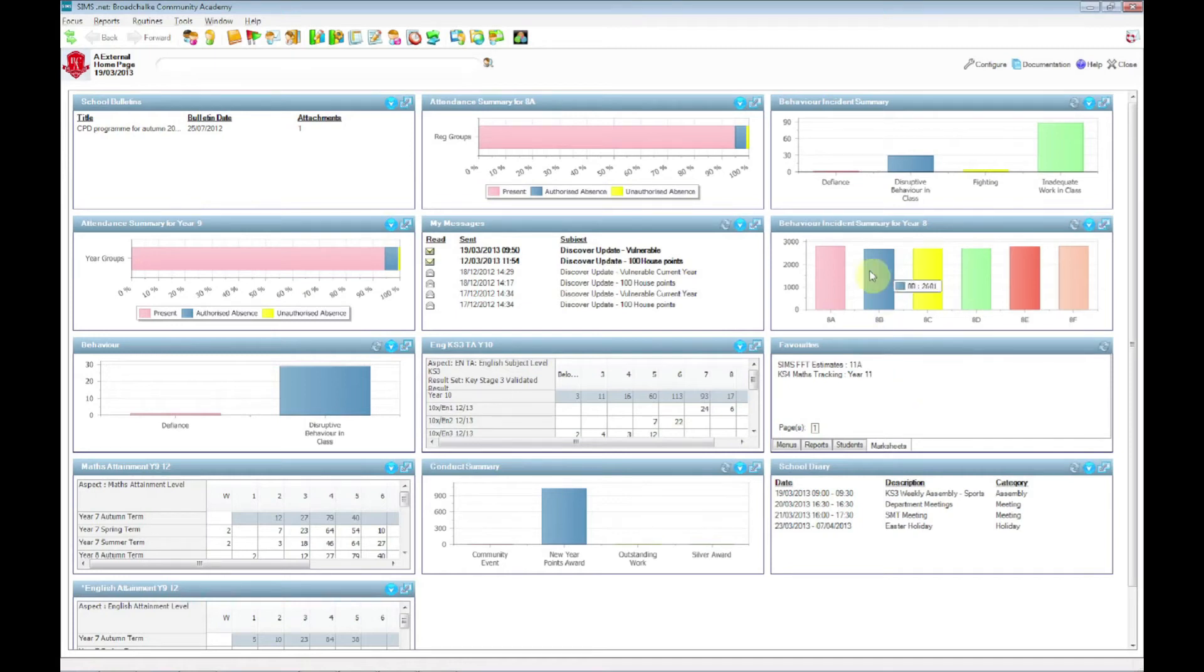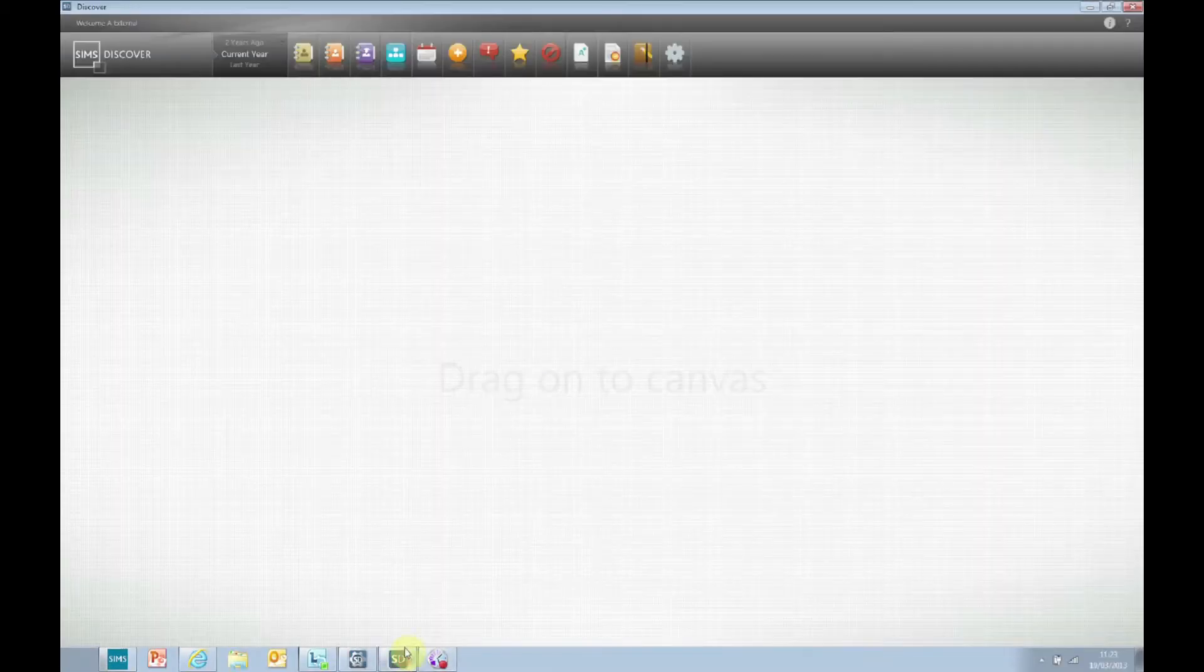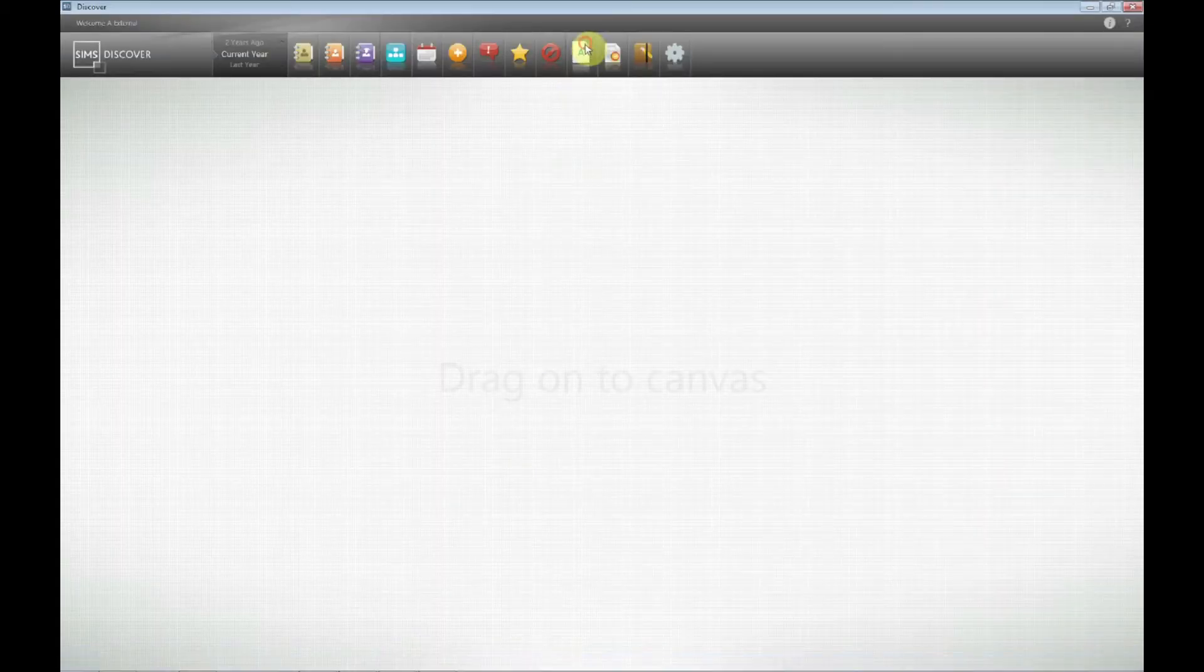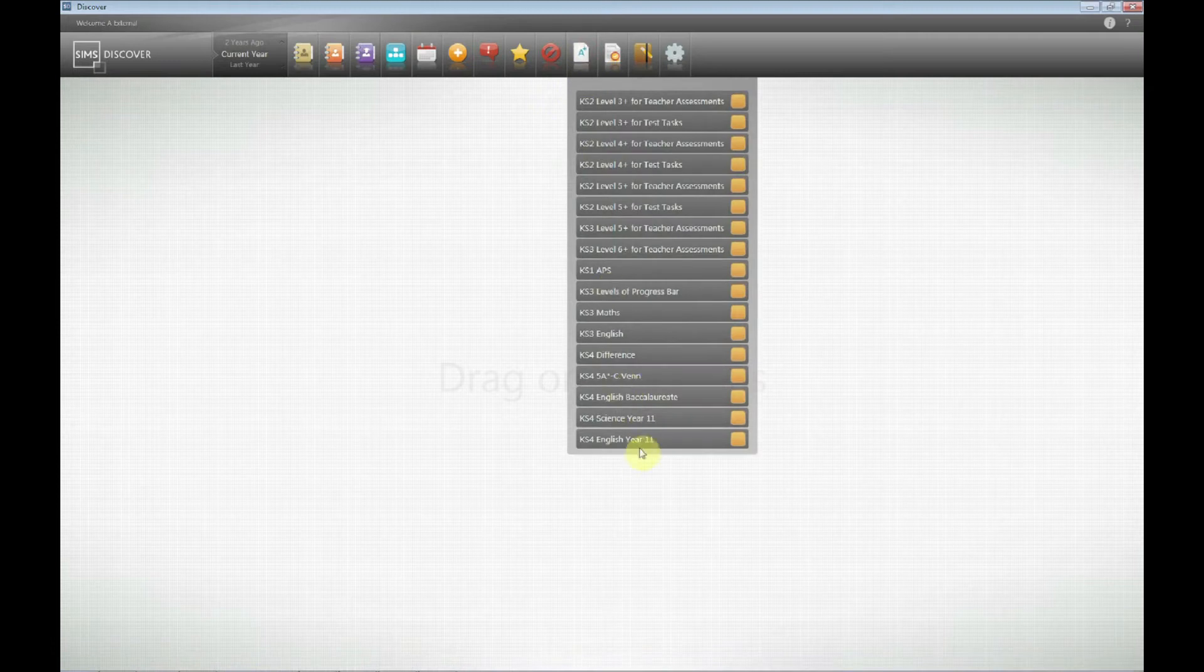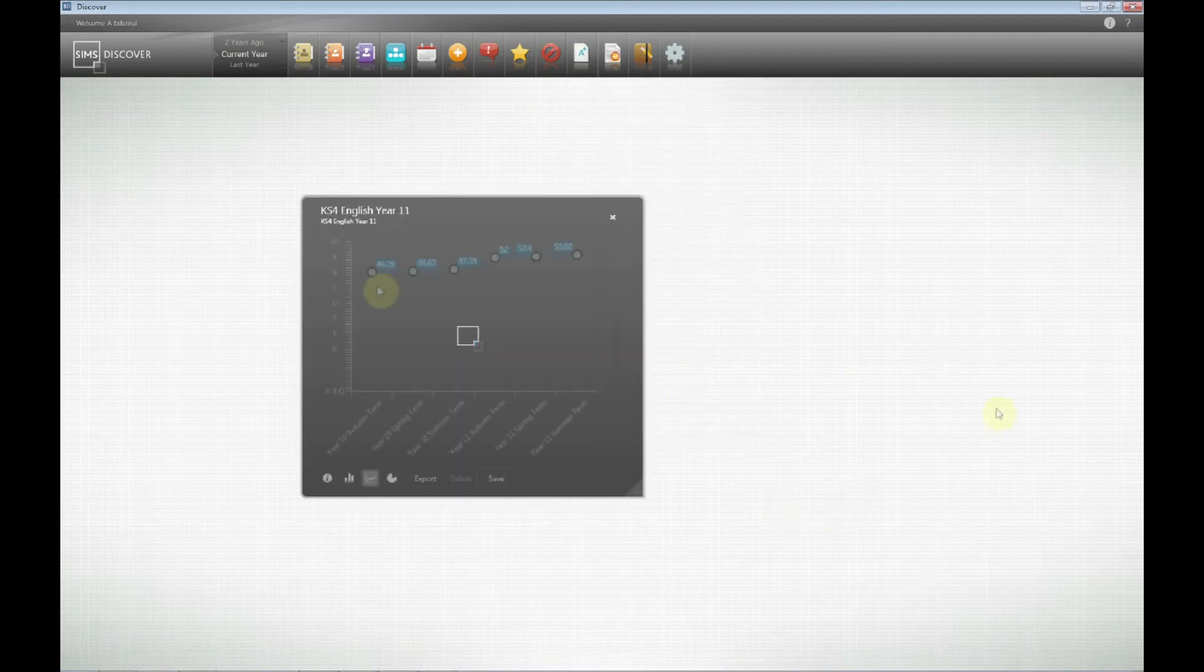Okay, I've opened Sims, this is the home page. Before I show you how to create the graph, I just want to show you what we're working towards. So if I go to Discover, I already have an English tracking graph, so I'll bring that one out.